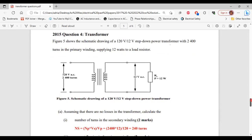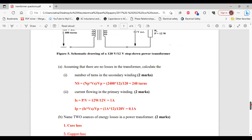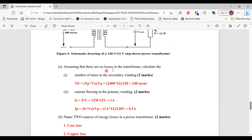Question four from the 2015 past paper. A 110-volt to 12-volt step-down transformer has 2400 turns in the primary winding, supplying 12 watts to a load resistor. Part A, assuming no losses: calculate part 1, the number of turns in the secondary winding. Number of secondary turns equals primary turns times secondary voltage divided by primary voltage: 2400 times 12 divided by 120 equals 240 turns.